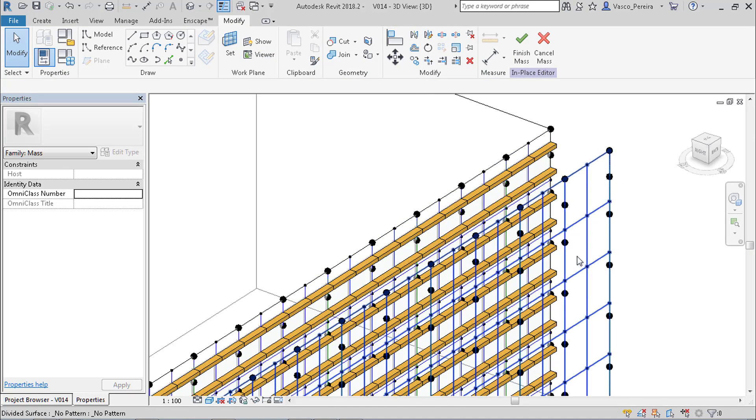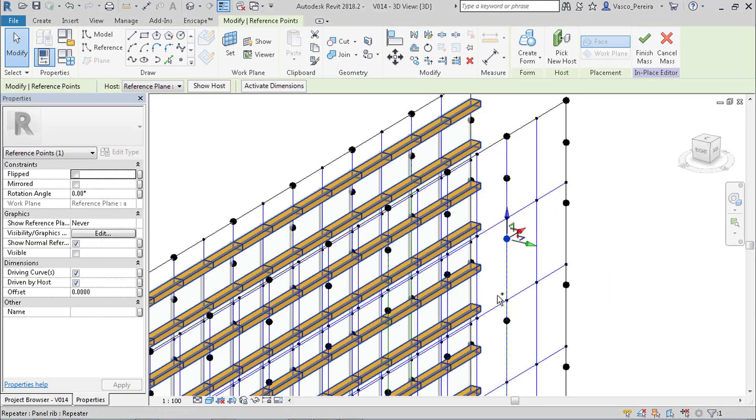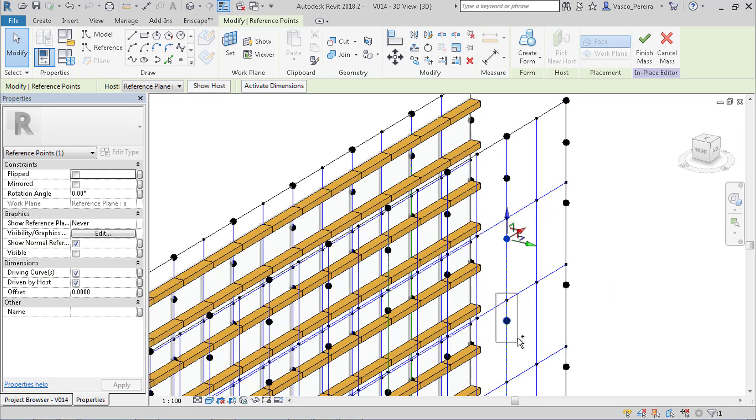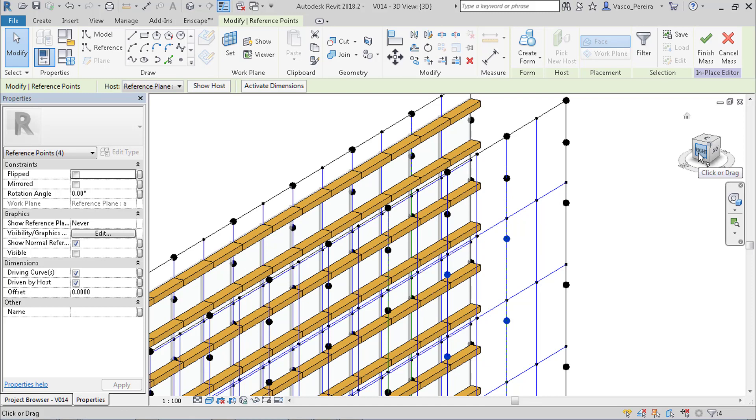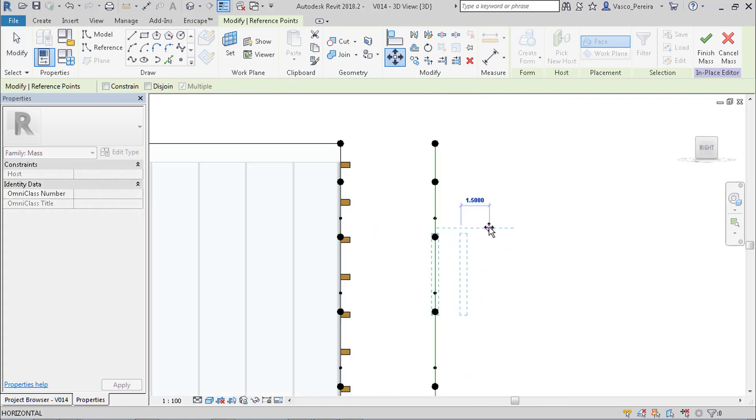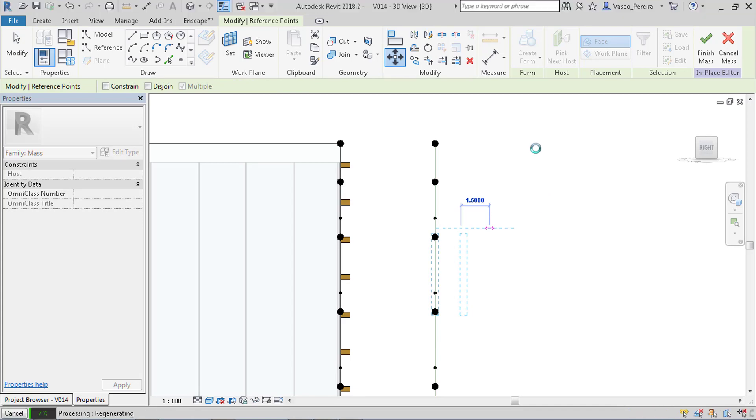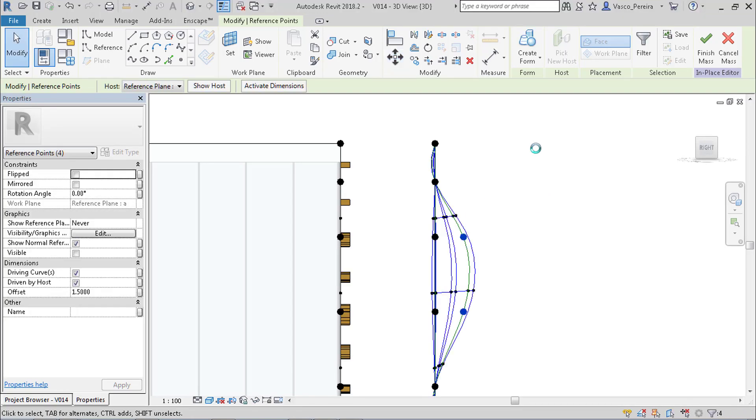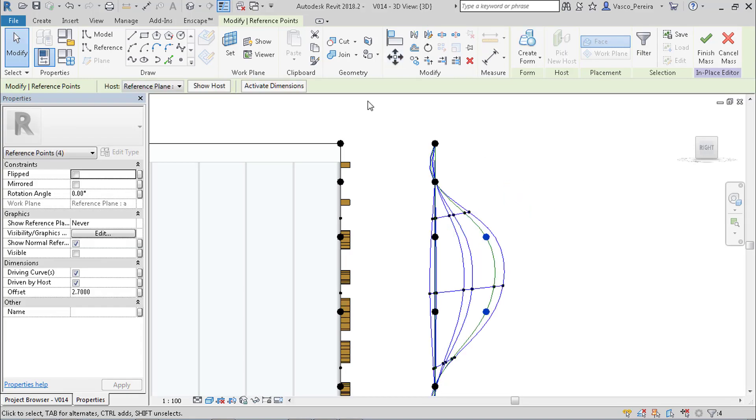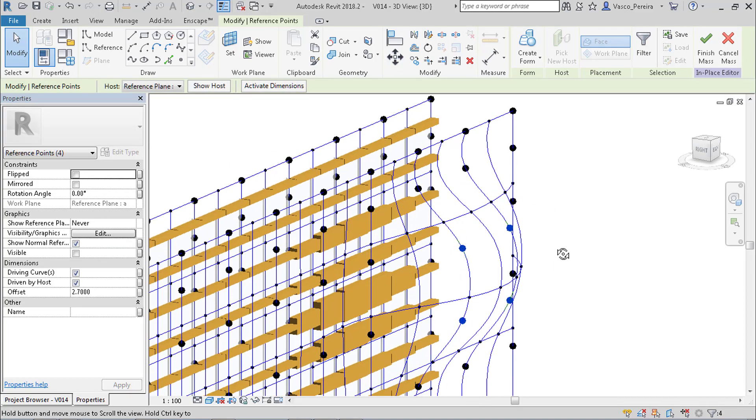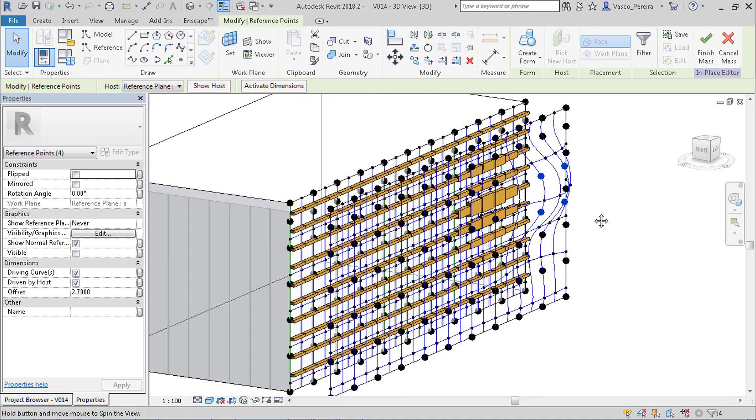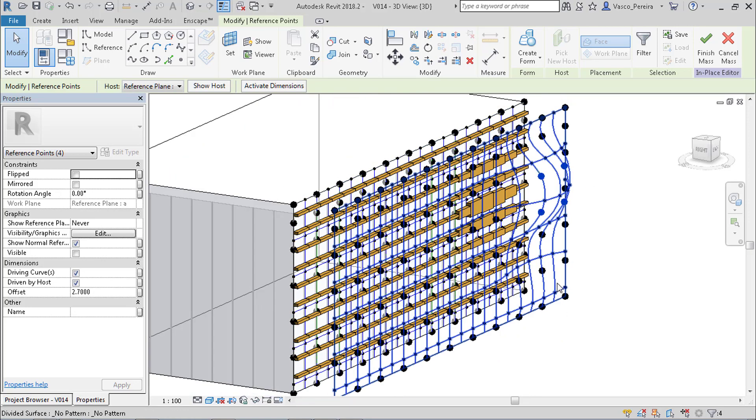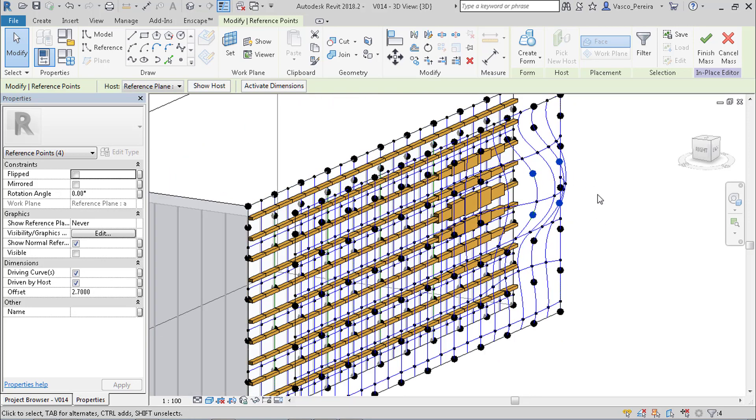Now what we're going to do is select these points that define the surface and we can move them. Because I selected more than one I'll use the move command like this, or you can just drag one by one. And we can see the panels changing. From now on it's pretty simple, it's just you play around with the second surface as much as you like until you get the result that you're looking for.